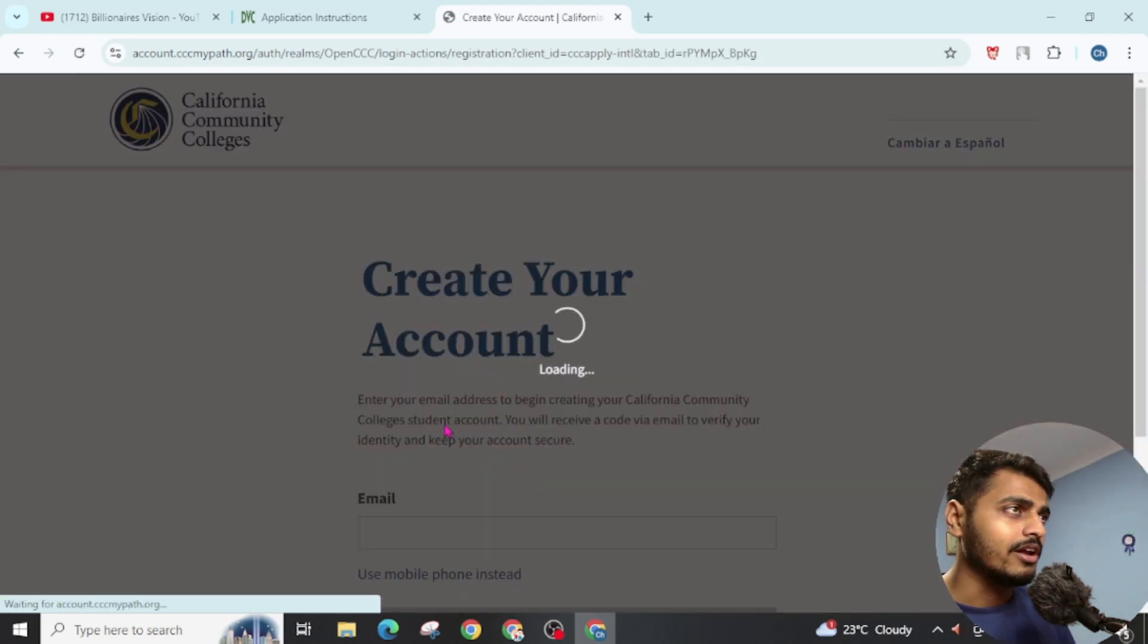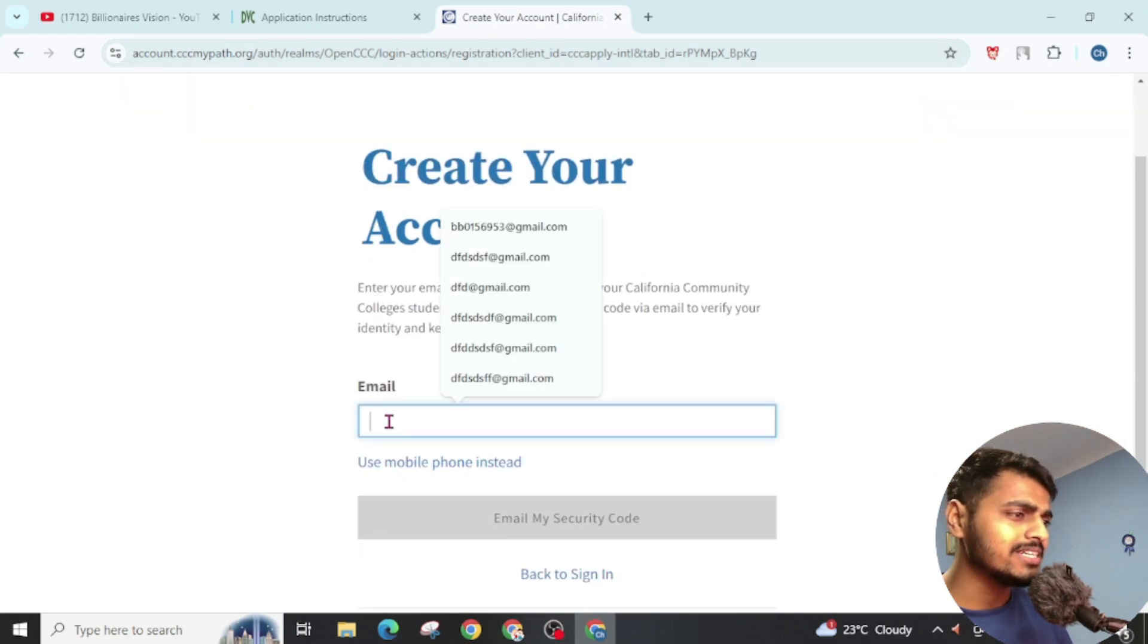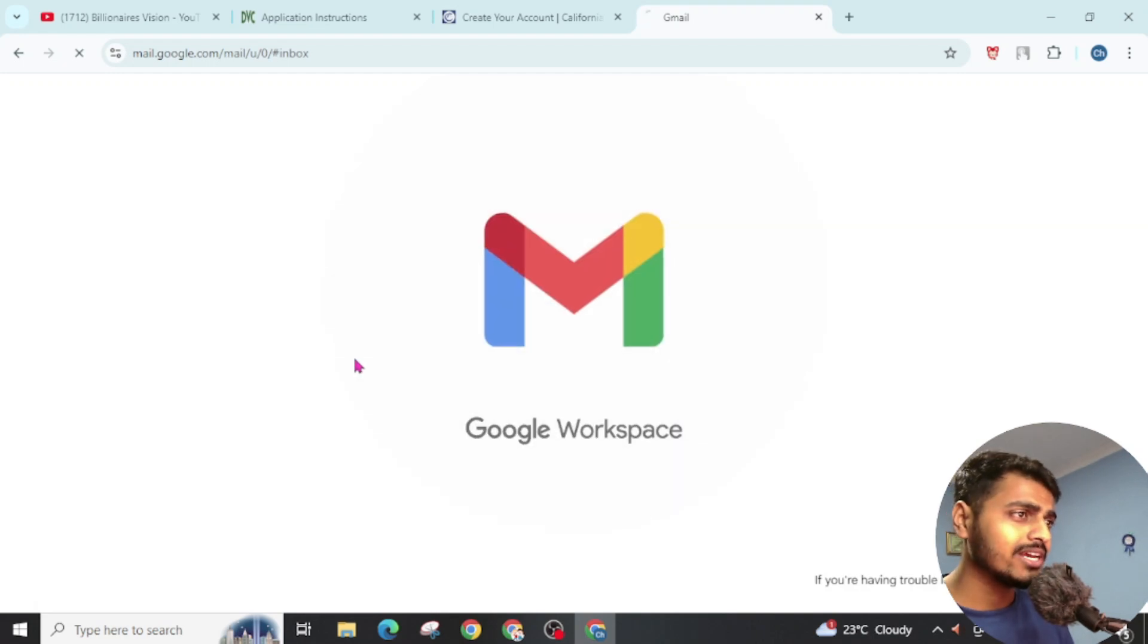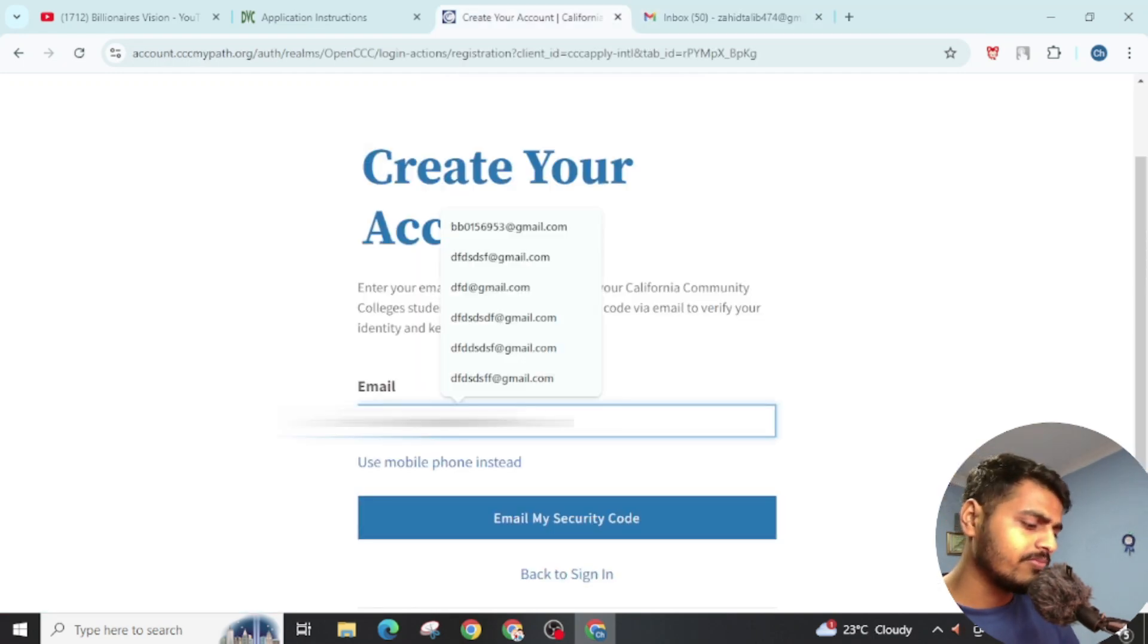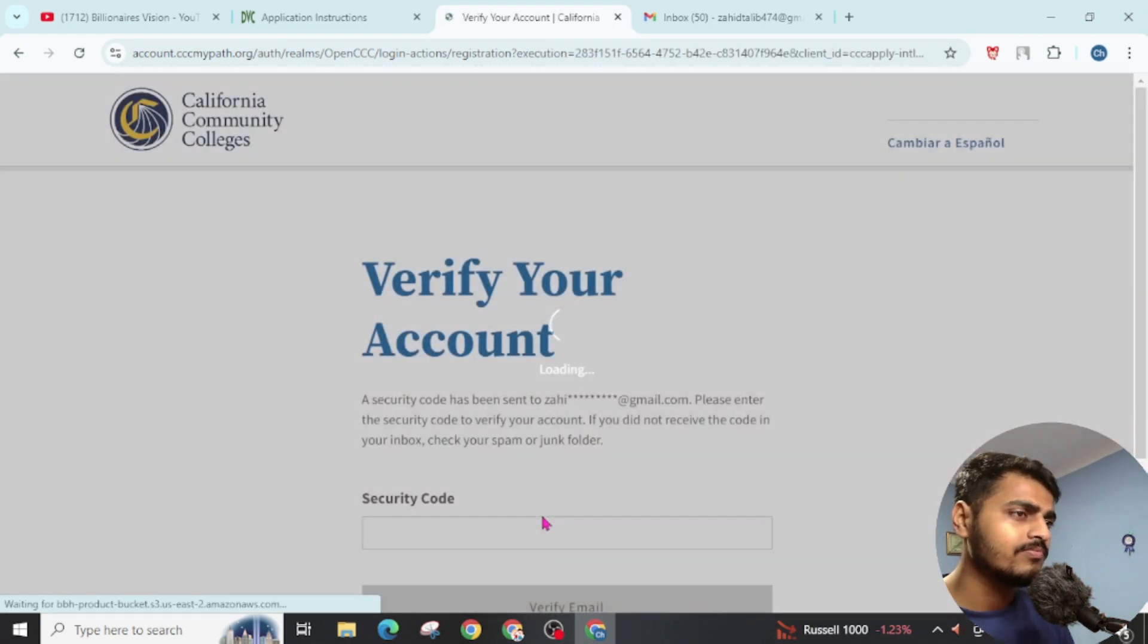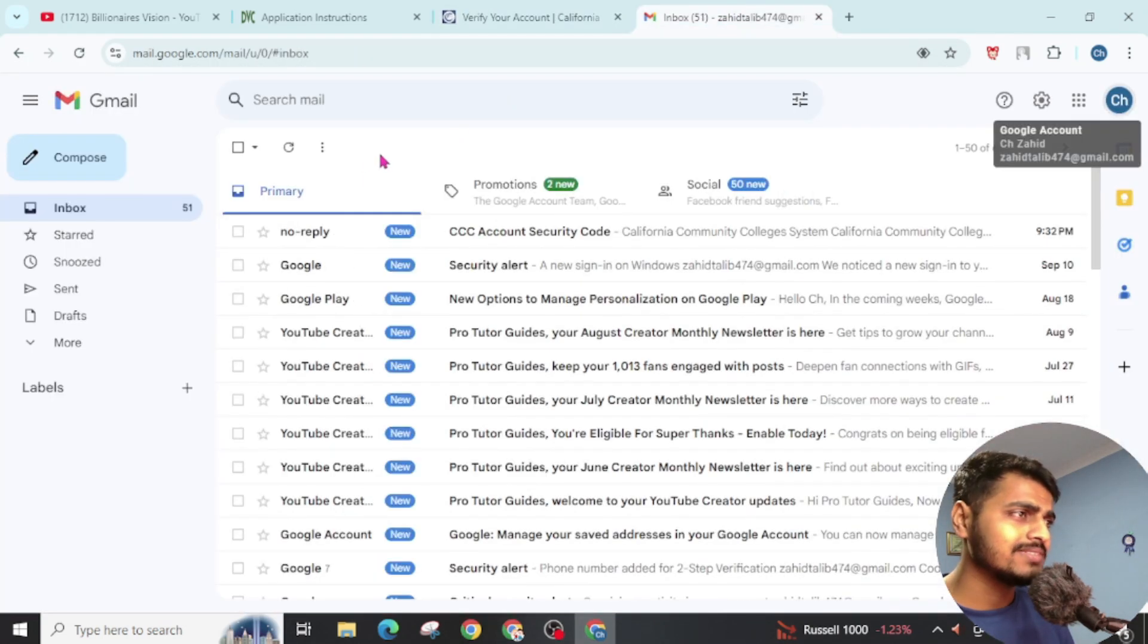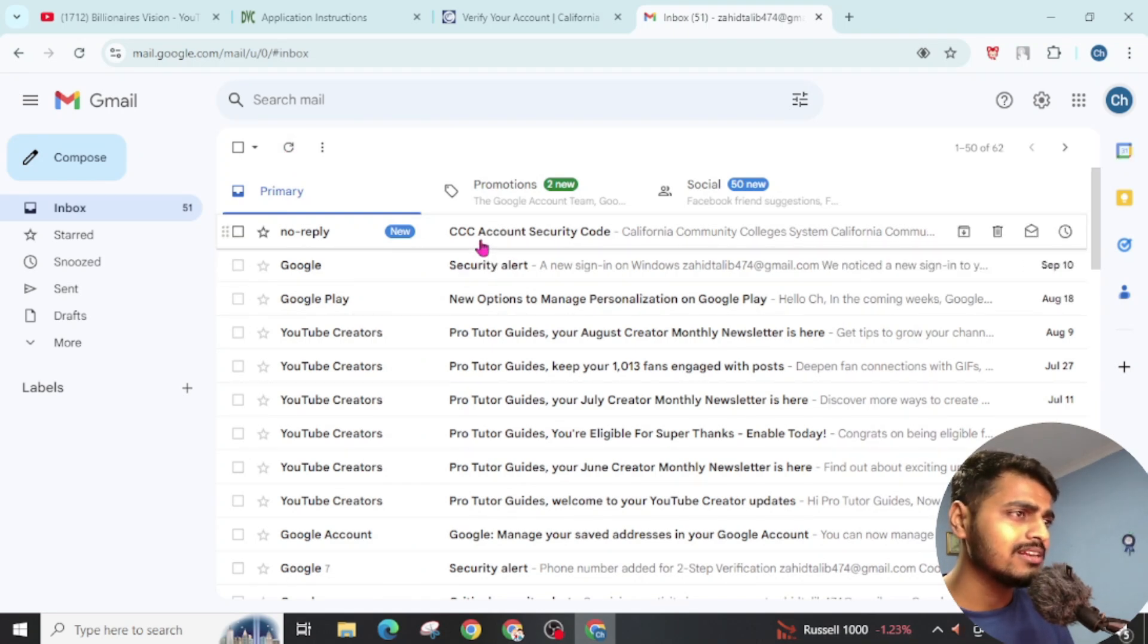Now you will be redirected to this Create Your Account page. Simply give your email address. Make sure you give your active email address. You will get lots of verification codes here. Now paste your email address, then click on Email My Security Code. Your security code has been sent to your email address. You will get this email.